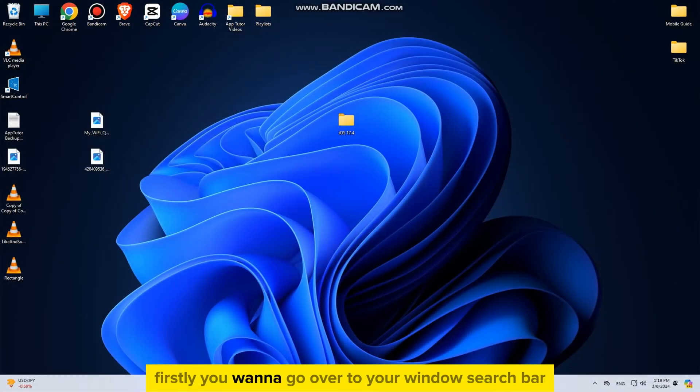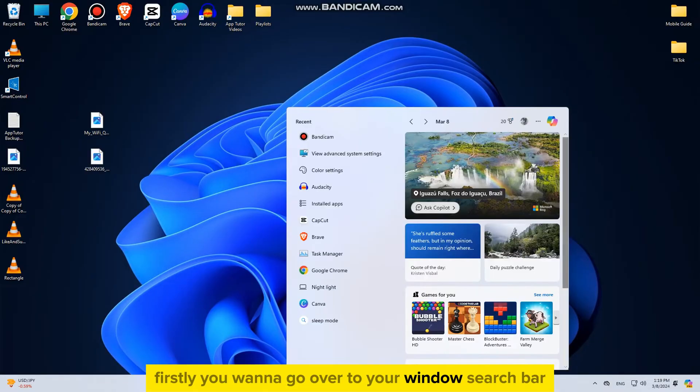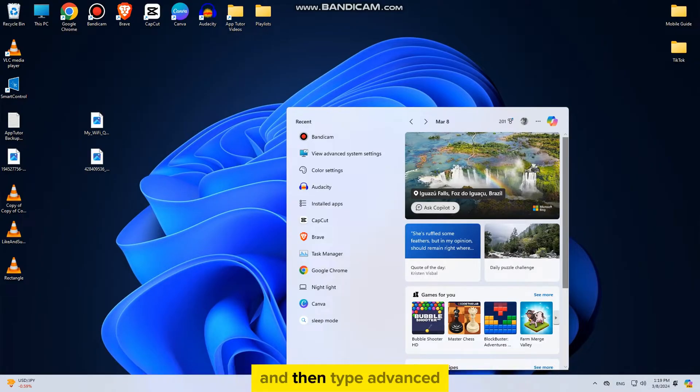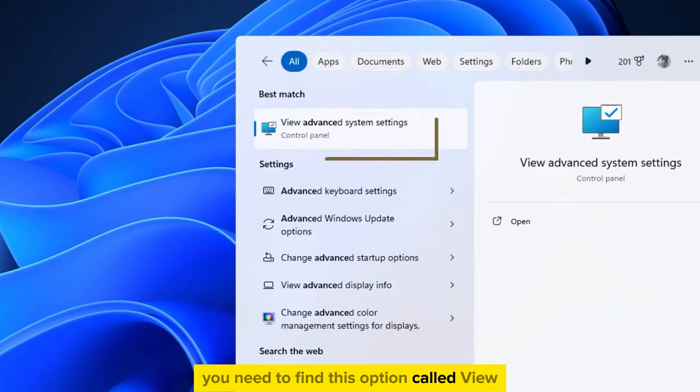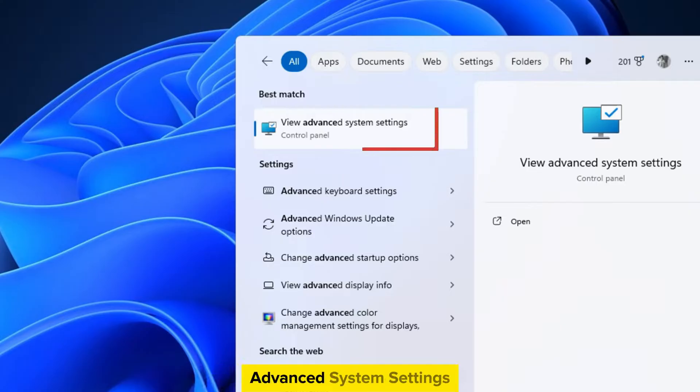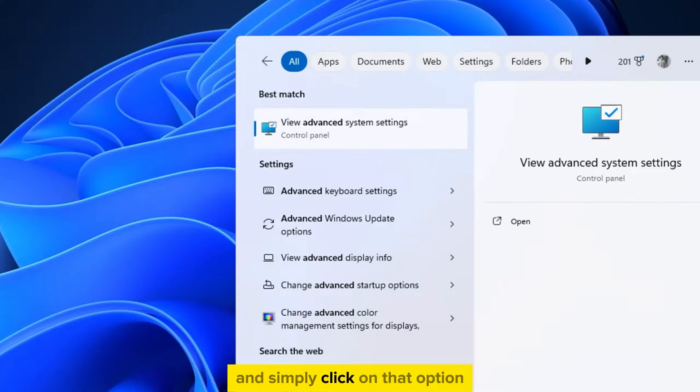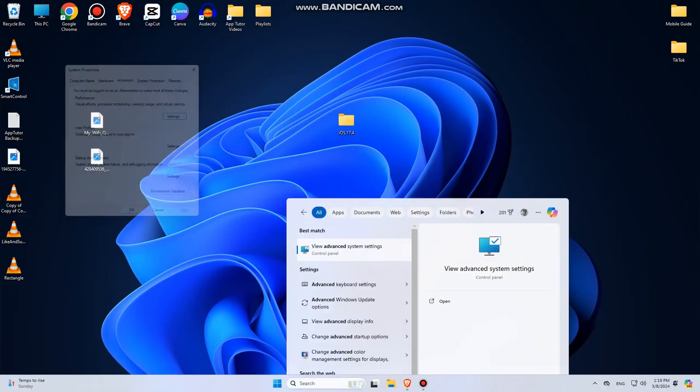Firstly, you want to go over to your Windows search bar and then type Advanced. You need to find this option called View Advanced System Settings, and simply click on that option.